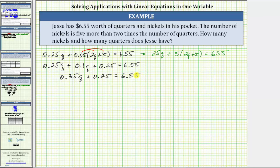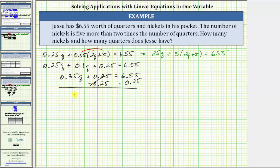From here, we could clear the decimals from the equation by multiplying both sides by 100, but let's go ahead and solve the equation with the decimals. The next step is to add or subtract to isolate the variable term on one side of the equation. To isolate 0.35q, we need to undo this addition by subtracting 0.25 on both sides of the equation. Simplifying, this difference is zero. We have 0.35q equals 6.55 minus 0.25, which is 6.3.